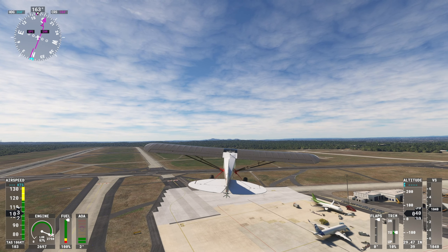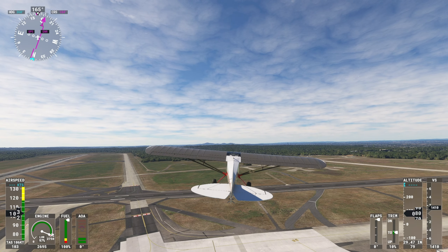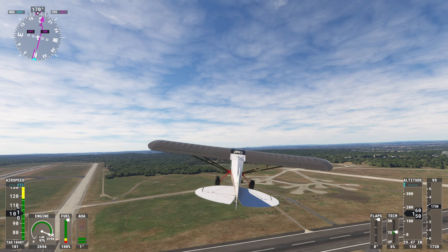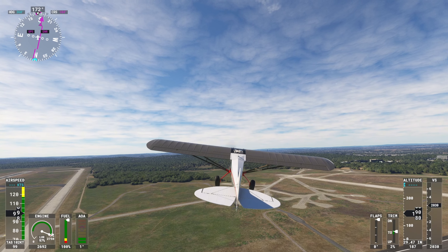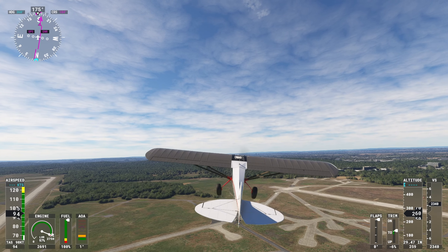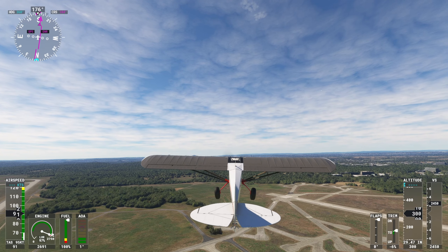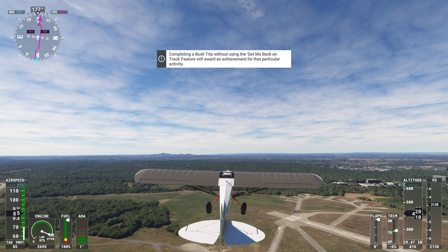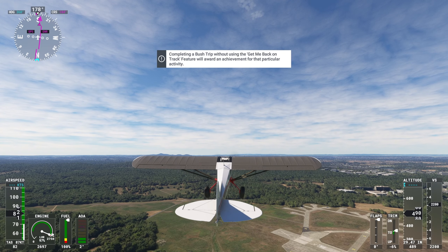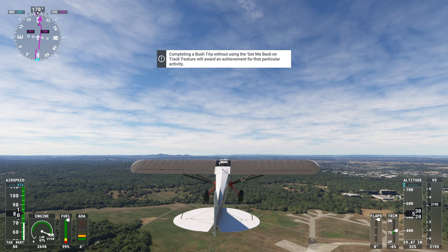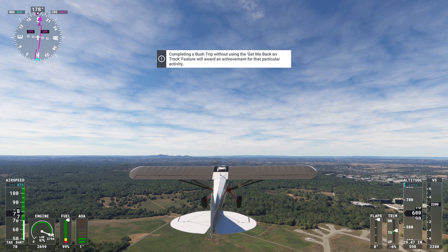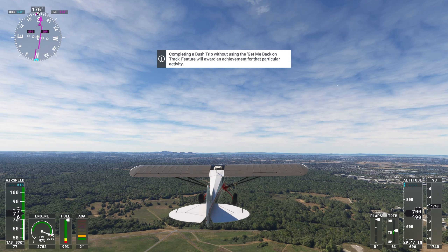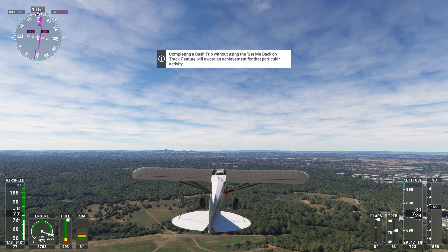Bonn anchors the southern extremity of the Rhine region in Germany and is today a major university city and an important center for the communications industry. Founded as a Roman settlement, Bonn is one of Germany's most culturally and historically significant cities.